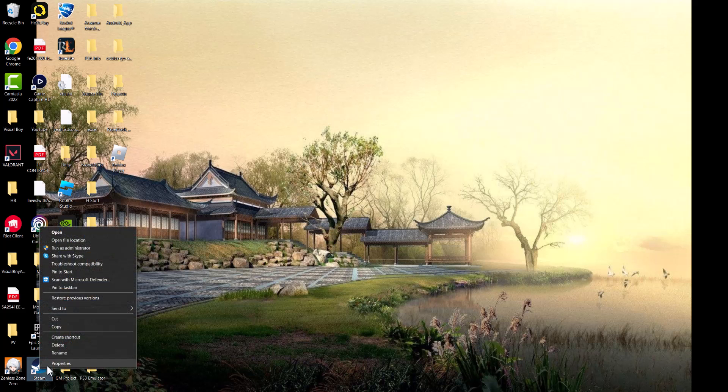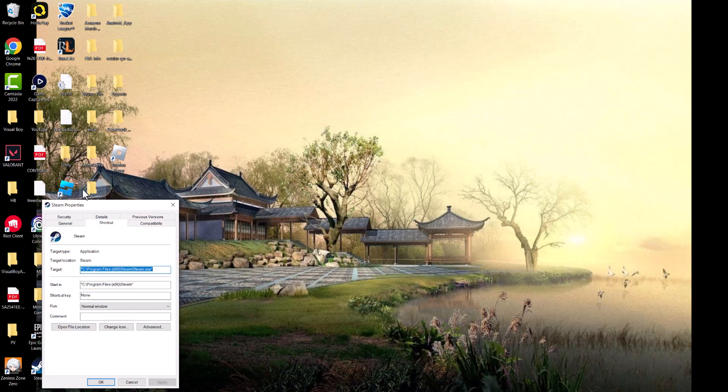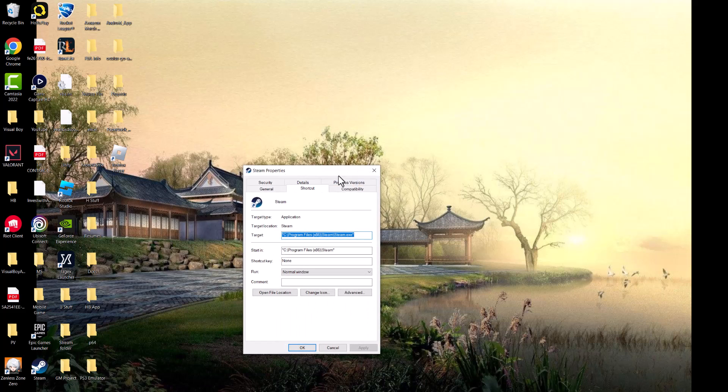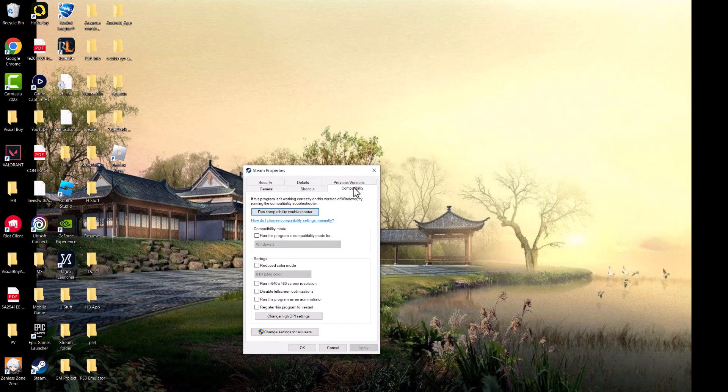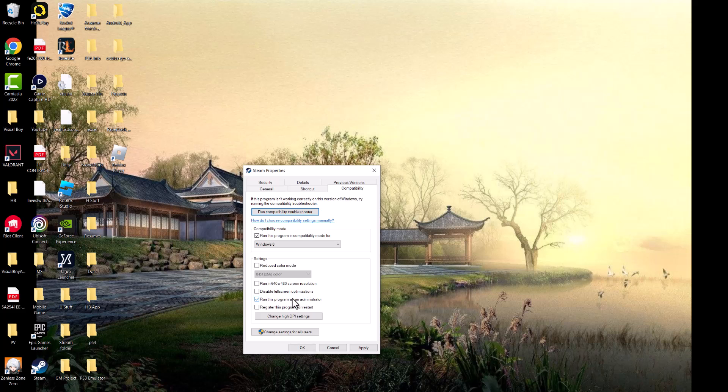Right click into it and go into Properties. We're going to go into Compatibility, we're going to change the compatibility mode to run this program in compatibility mode and we're going to keep it at Windows 8. And we're going to do run this program as administrator.